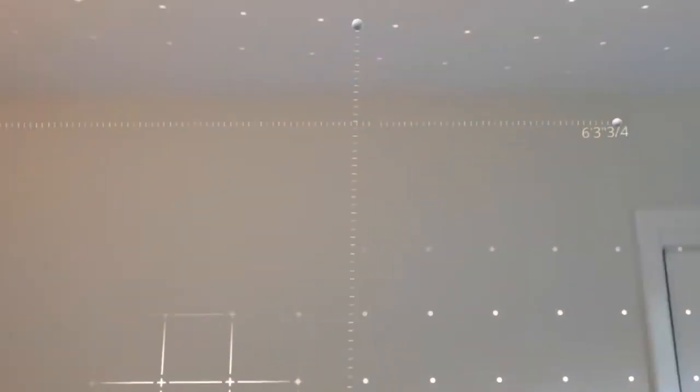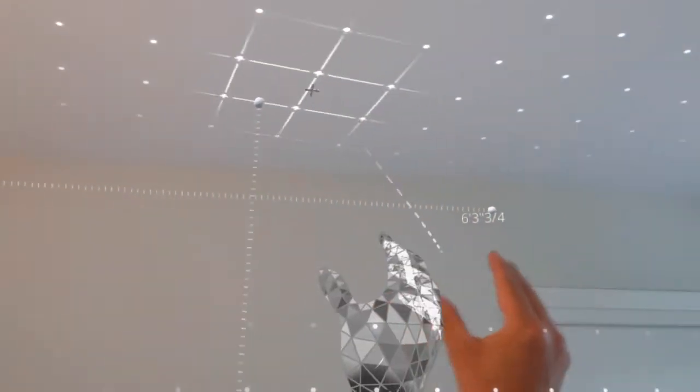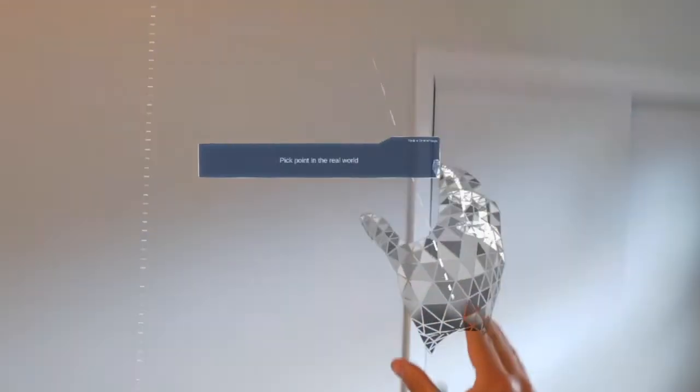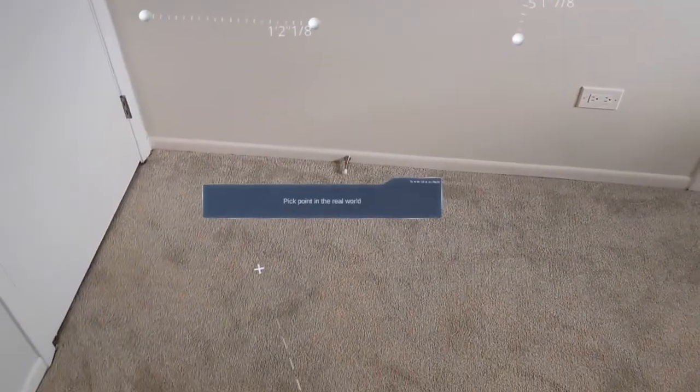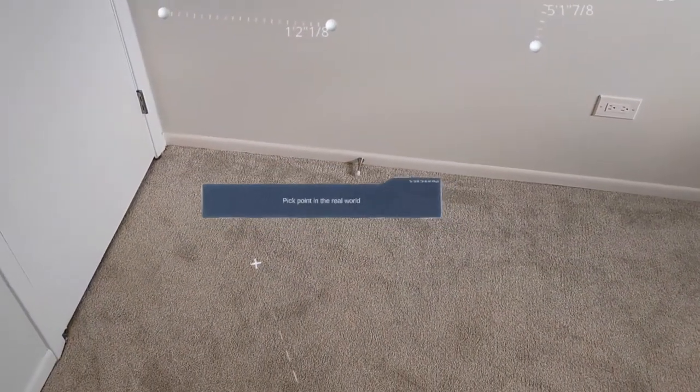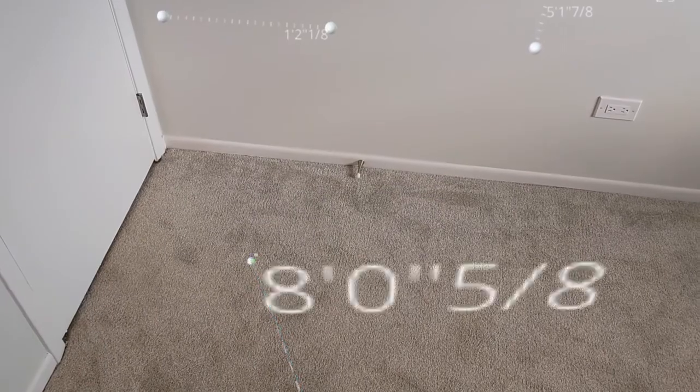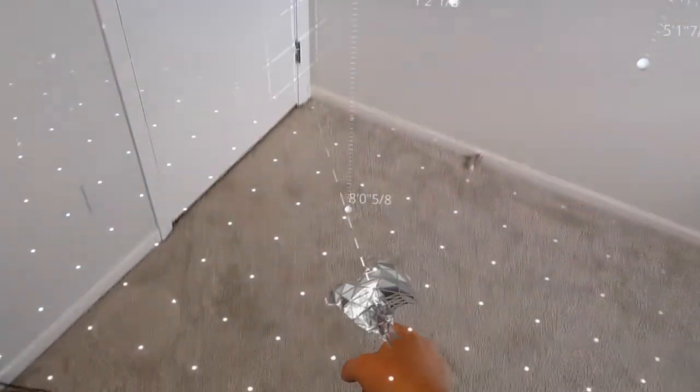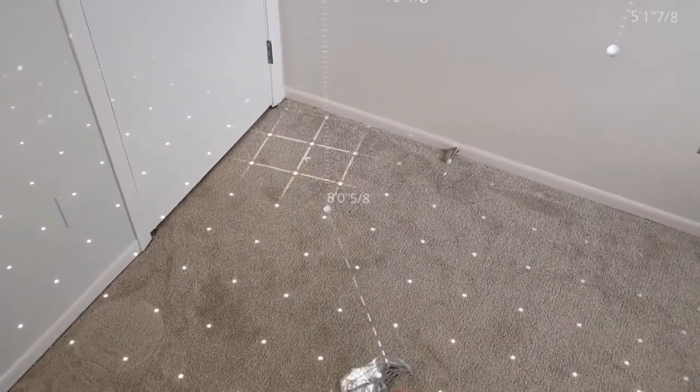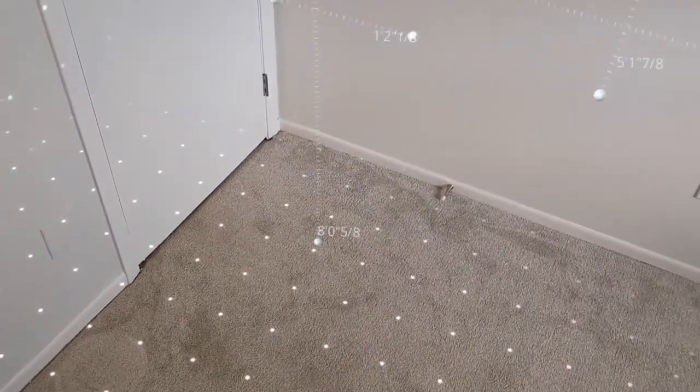So for instance I can pick a spot on my ceiling, and then I can pick anywhere on the floor, and it's going to give me a direct z measurement from the floor to the ceiling. And you can see now I've got eight foot ceilings in this room.